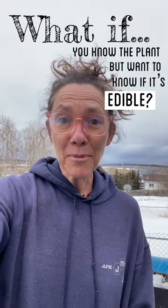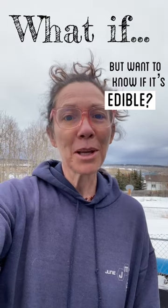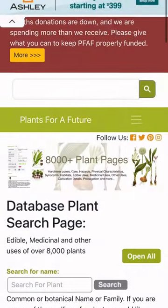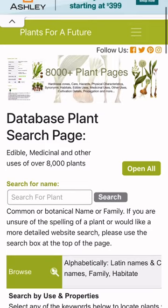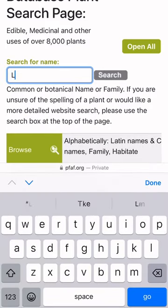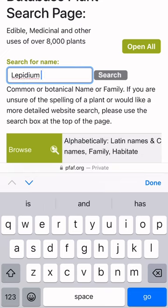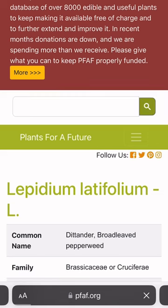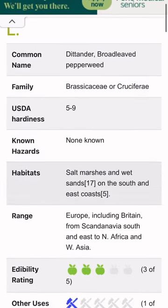Let's say you know the name of a plant but you want to know if it's edible. For this I really like the Plants for a Future database at pfaf.org. Scroll down past the first search bar to where it says 'search for name,' type in the scientific name, and press search. Then click on the result you like and you'll get an entry about the plant.